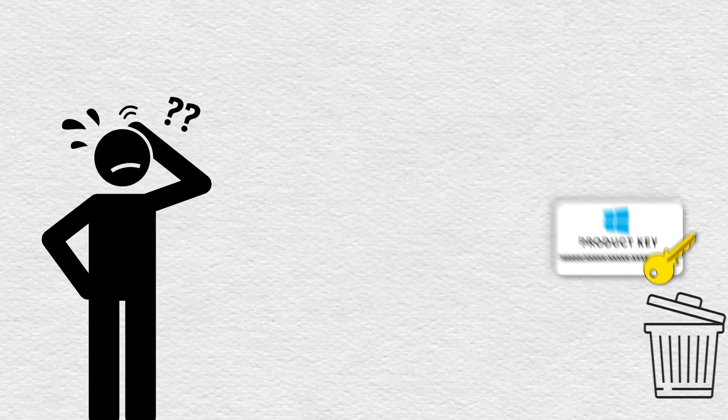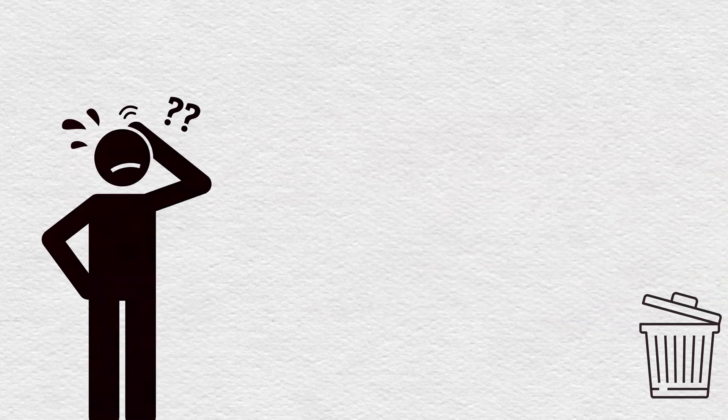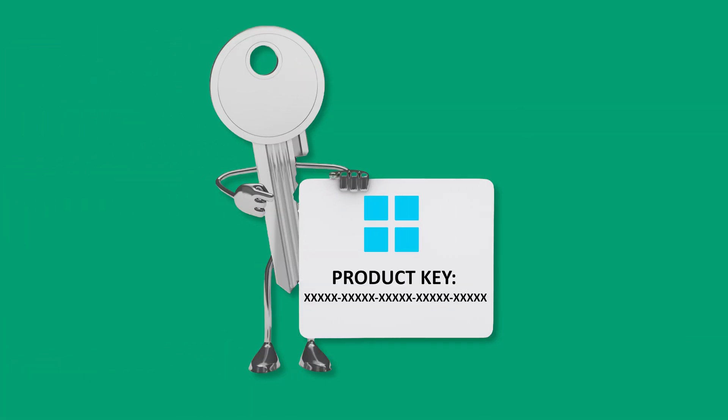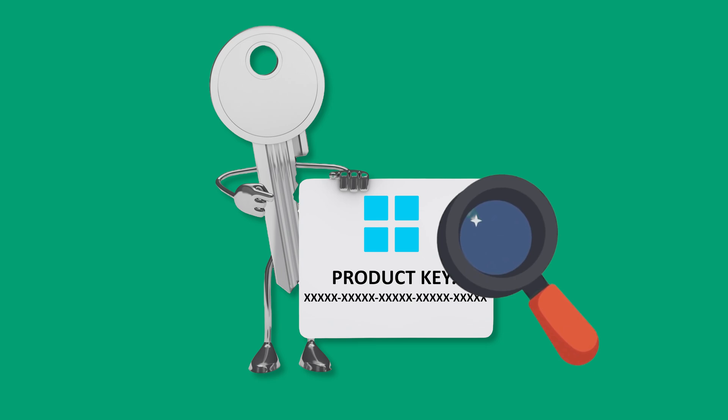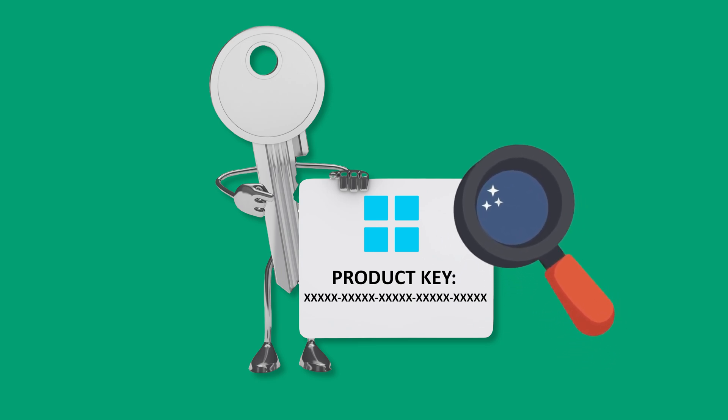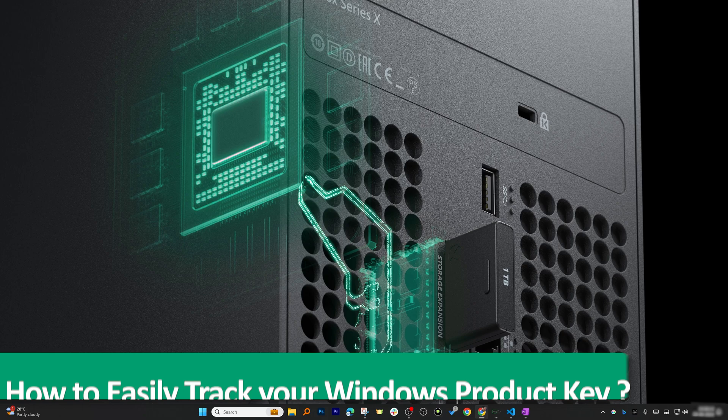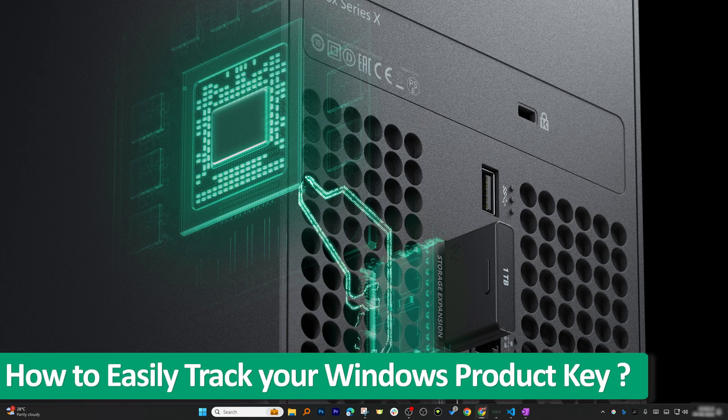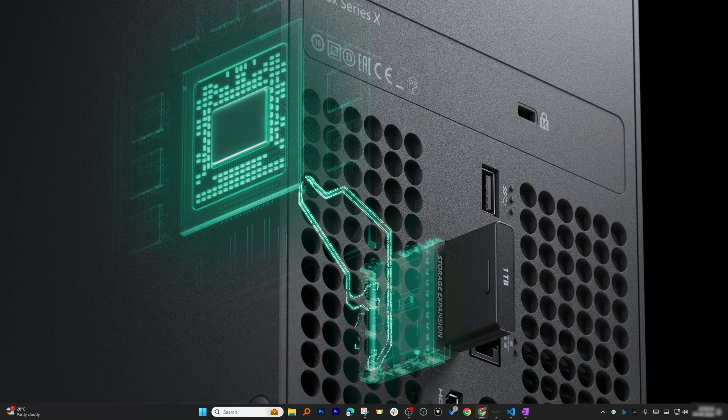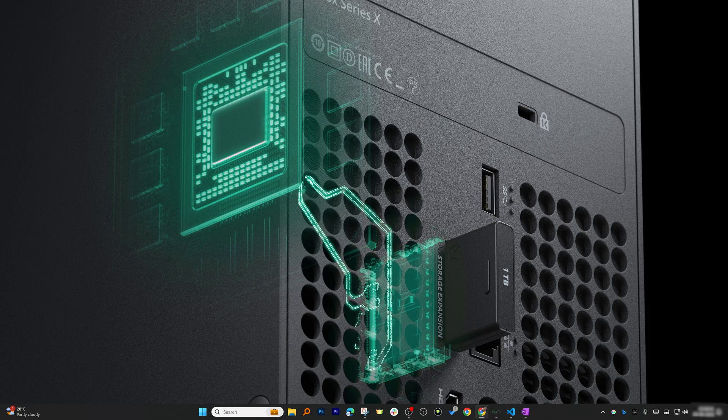Have you ever lost your Windows product key, or maybe you never even knew what it was in the first place? If you're struggling to find it and need it now, then not to worry. In this video I'm going to show you step by step how to easily track down your Windows product key in no time. Without further ado, let's get started. First thing first, let's figure out if you even need to find your Windows key at all, and here's how.